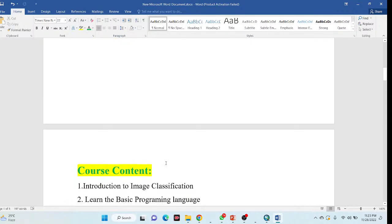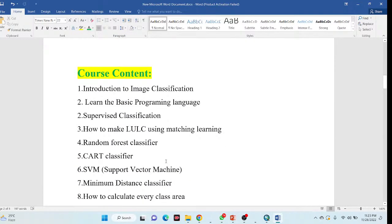In this course, I will focus on land use and land cover classification maps — how to make them using different types of machine learning algorithms, such as random forest, support vector machine, classification and regression trees, and minimum distance classifier. I will discuss all of these classifiers and how you can use them to make land use and land cover classification maps.